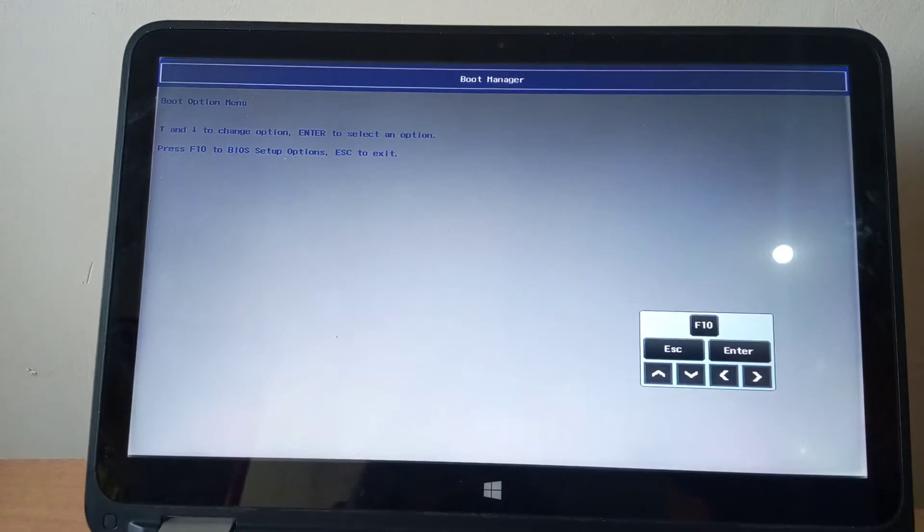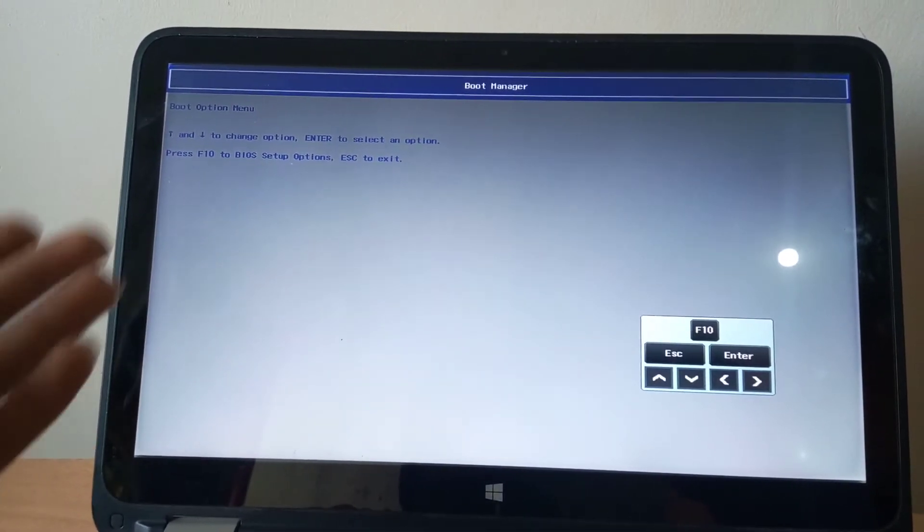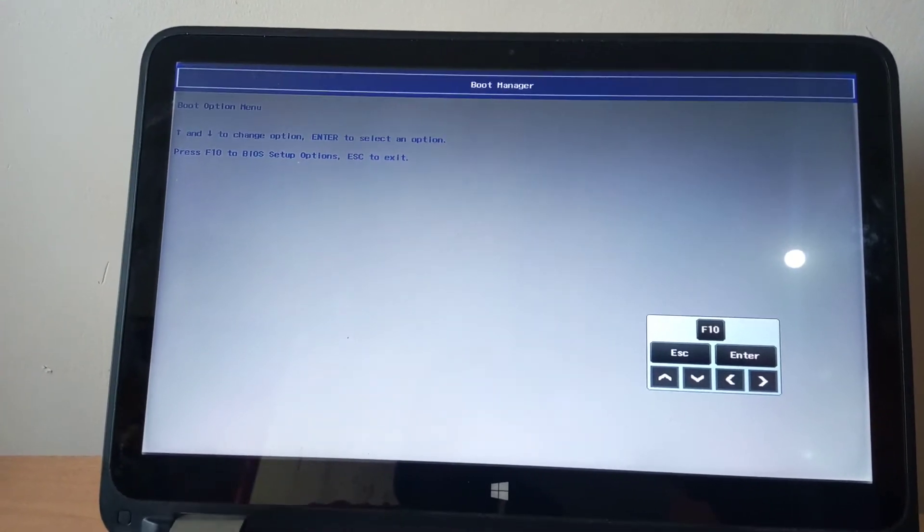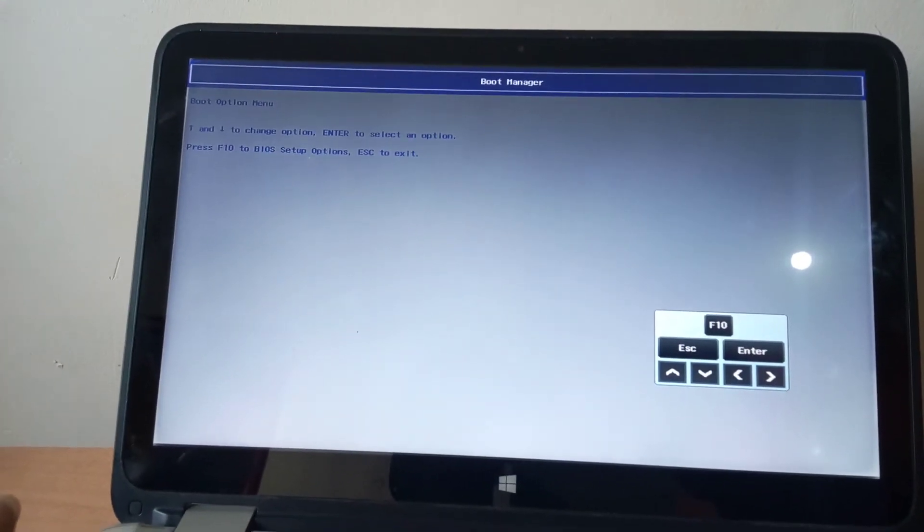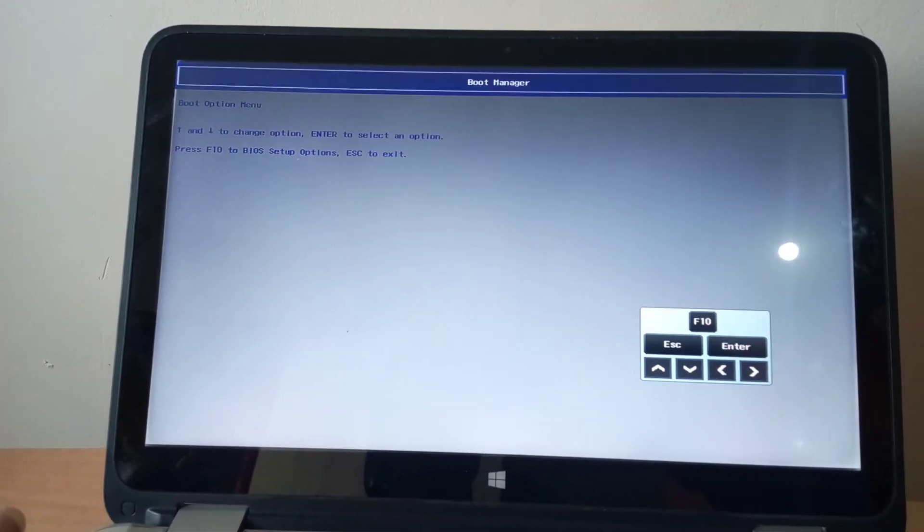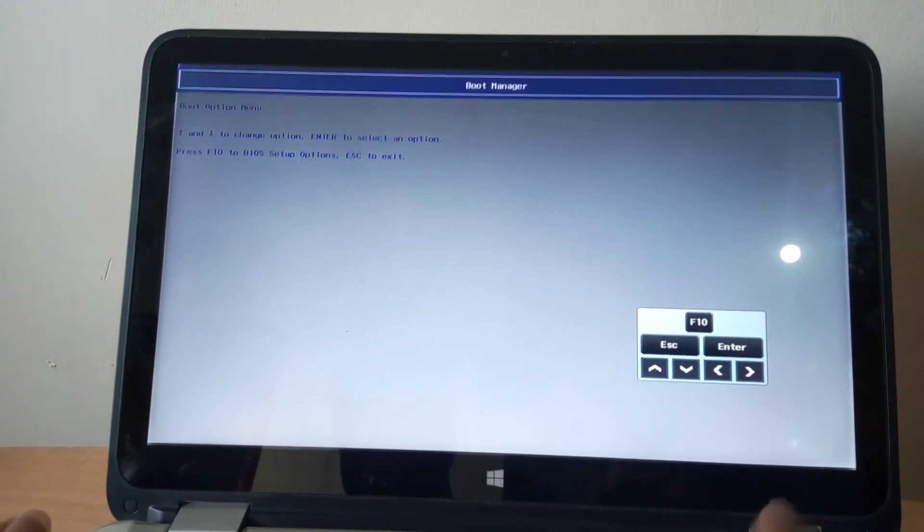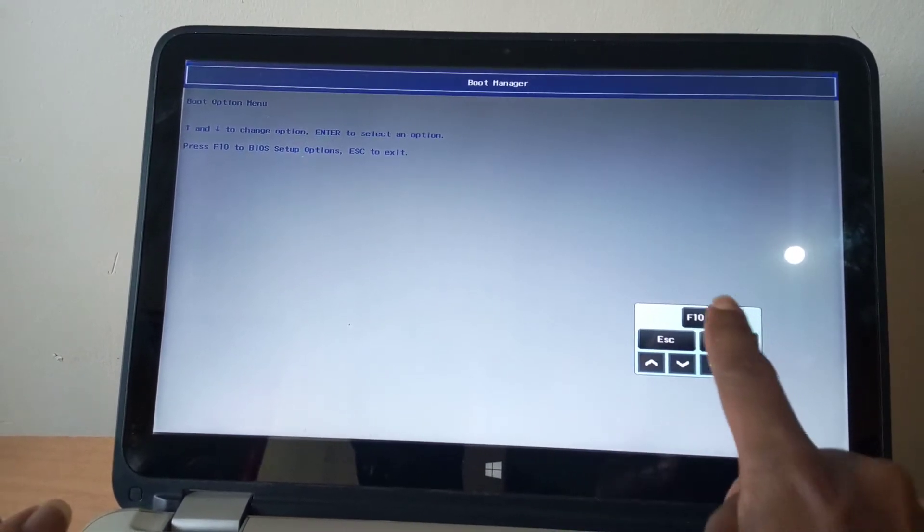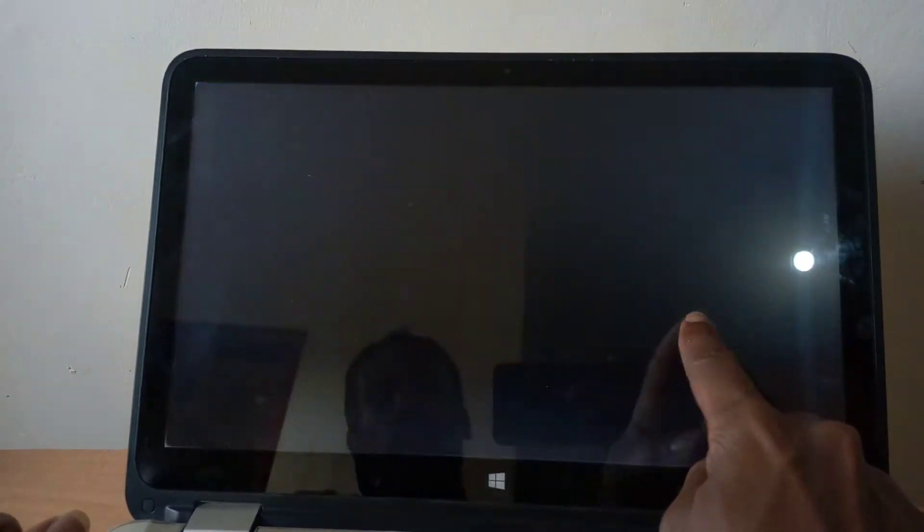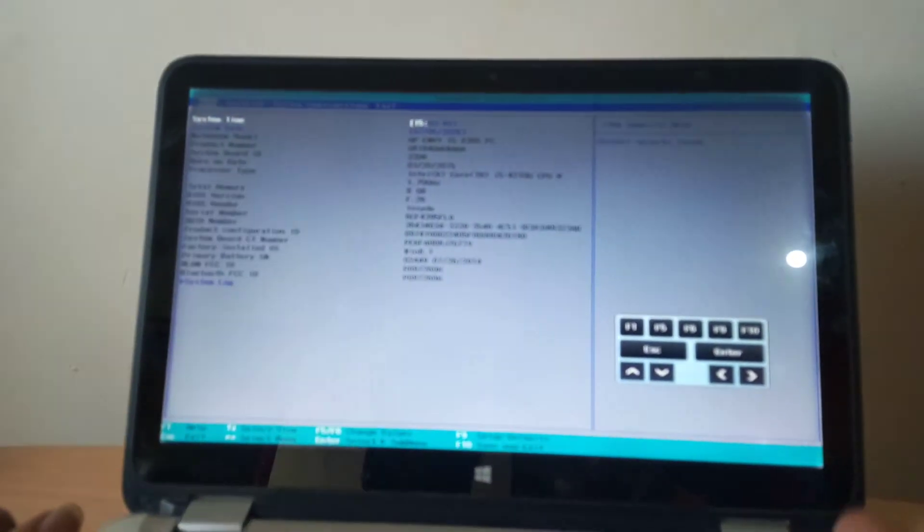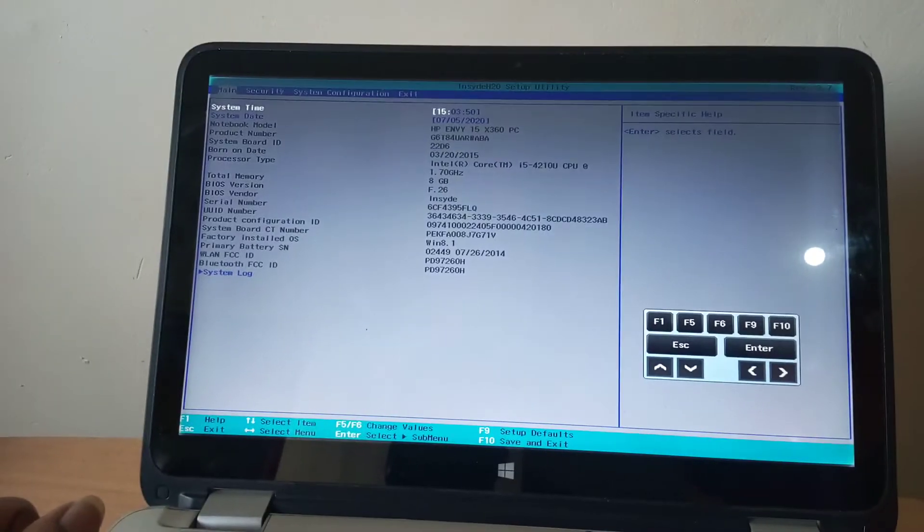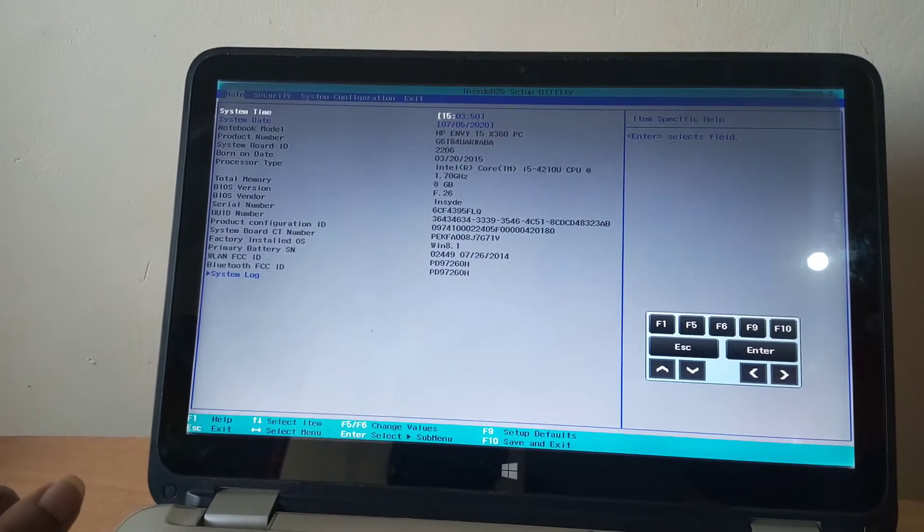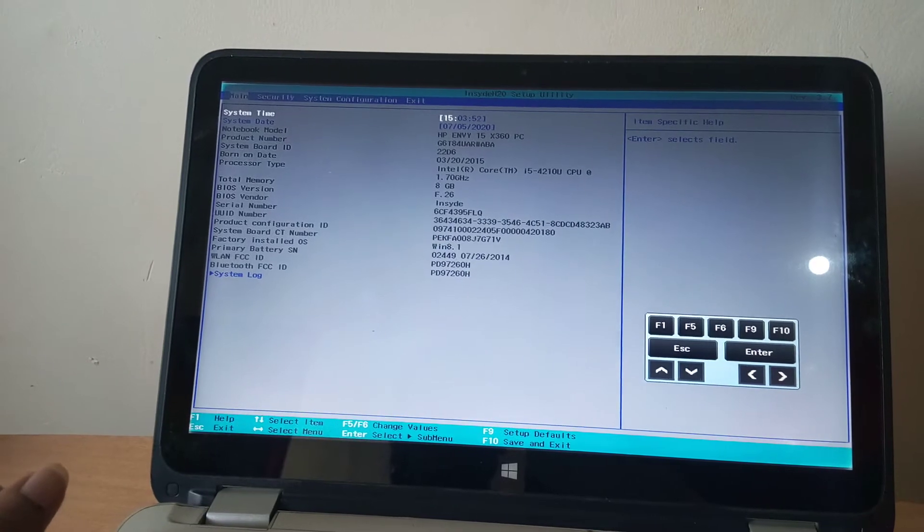When we go to the boot menu, we don't have the USB boot options, so we're going to press F10. In my case, I have a touchscreen, but I'm going to be using the keys.